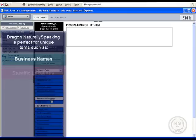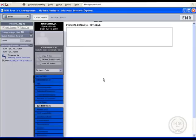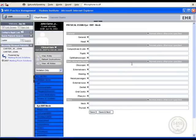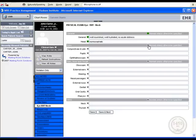During our presentation, we will demonstrate dictation into the history of present illness and disposition for the plan of care, starting with the history of present illness.